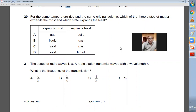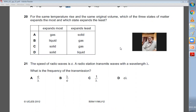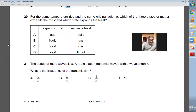Question number twenty: for the same temperature rise and the same original volume, which of the three states of matter expands the most and which expands the least? Gases will expand the most and solids expand the least. This is a fact and part of your syllabus. So A is the choice.